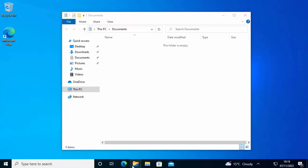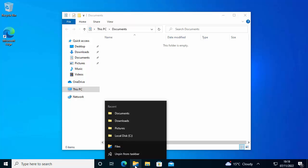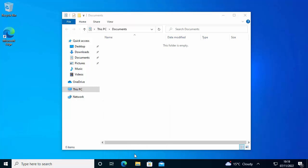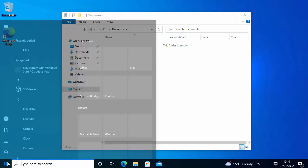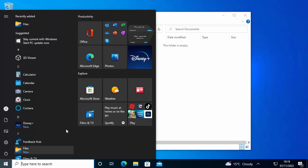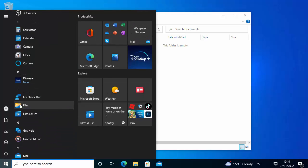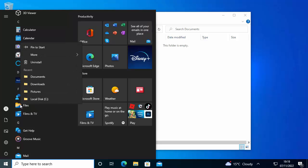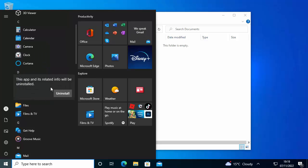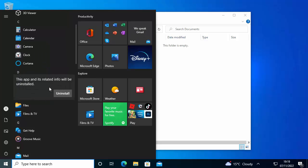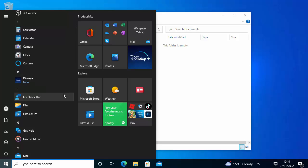If you want to get rid of the files app off the desktop, you can right click on the yellow and blue icon and click unpin from taskbar. If you want to get rid of it entirely, click on the start button, find the files app, right click on it, and then you've got uninstall there. Click uninstall, and it says this app and its related info will be uninstalled. Click uninstall again and that will remove it from the system.